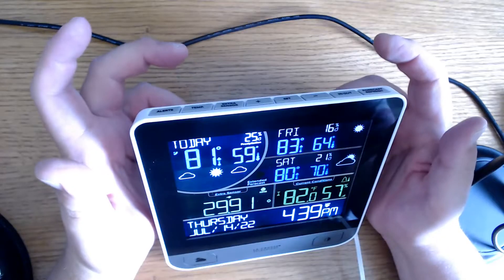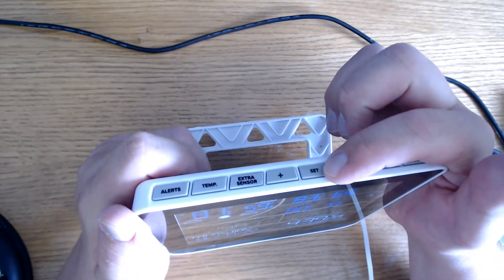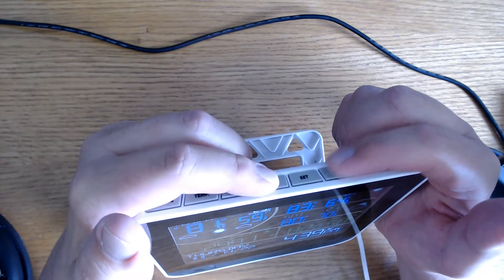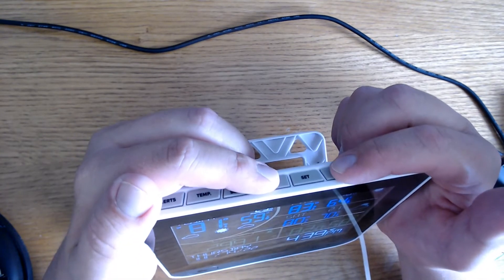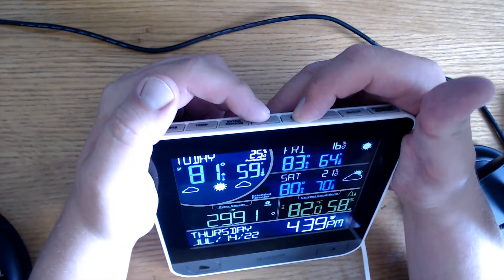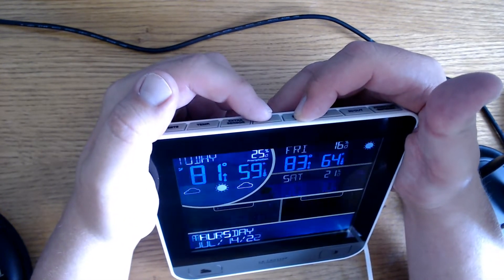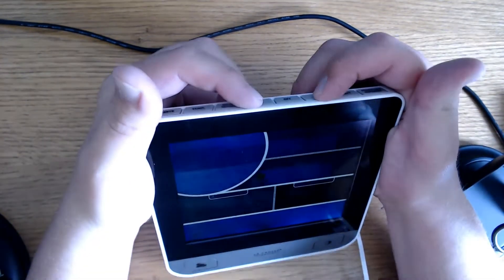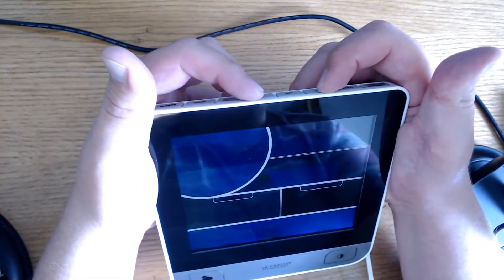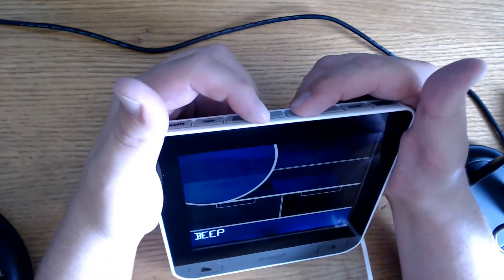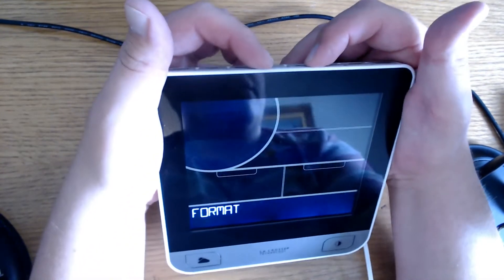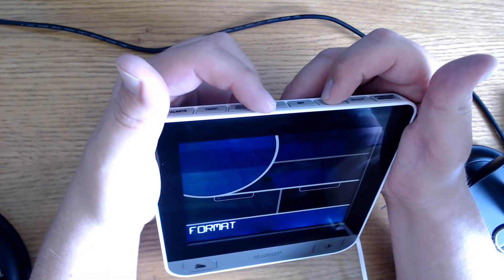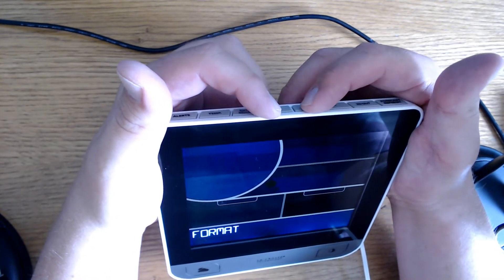Now we can see how to navigate the settings menu. You can do that by hitting set up here. You're going to use the plus and minus to navigate the options for your answer. Once you've selected your answer you hit set again. So let's hold set in. As you hold it in it will say hello. And I want to use English, Spanish, French, German. So let's do English. Beep on or off, I'll keep it off. Format is 12-hour format or 24-hour format. I like the 12-hour format.